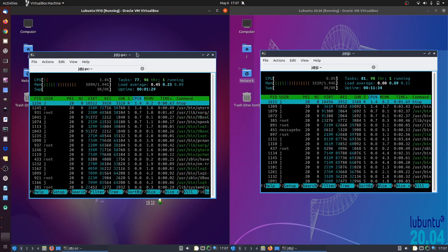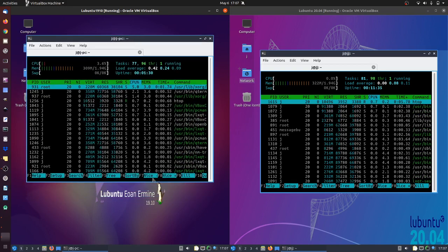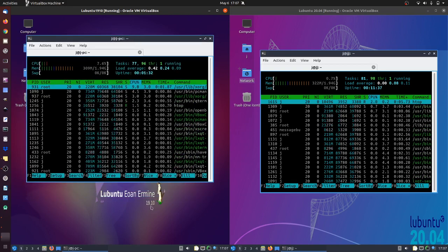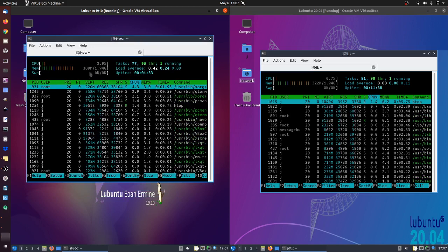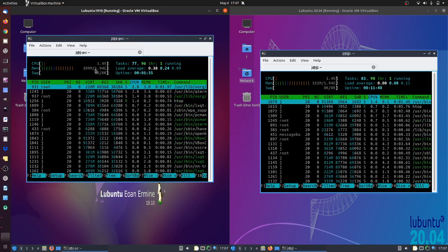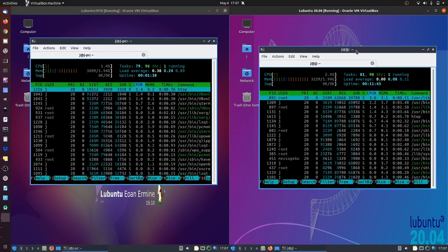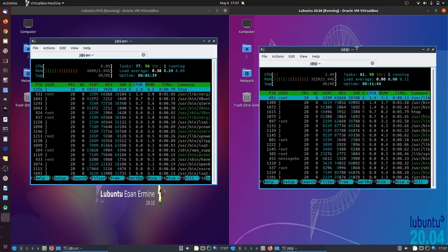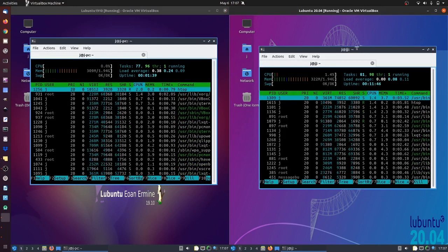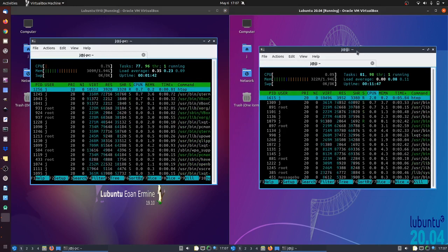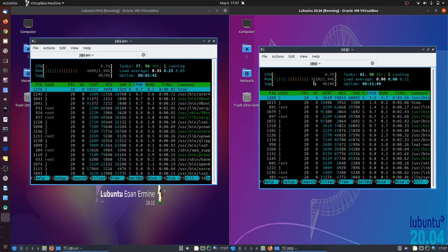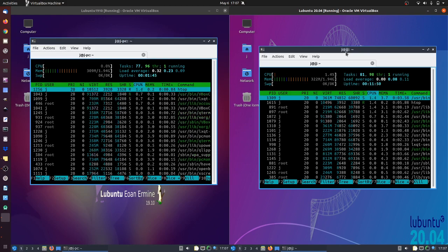On the left, Lubuntu 19.10 is running on about 310 megabytes of RAM straight off the bat, apart from the desktop environment itself. On the right, you can see about 320 megabytes of RAM.